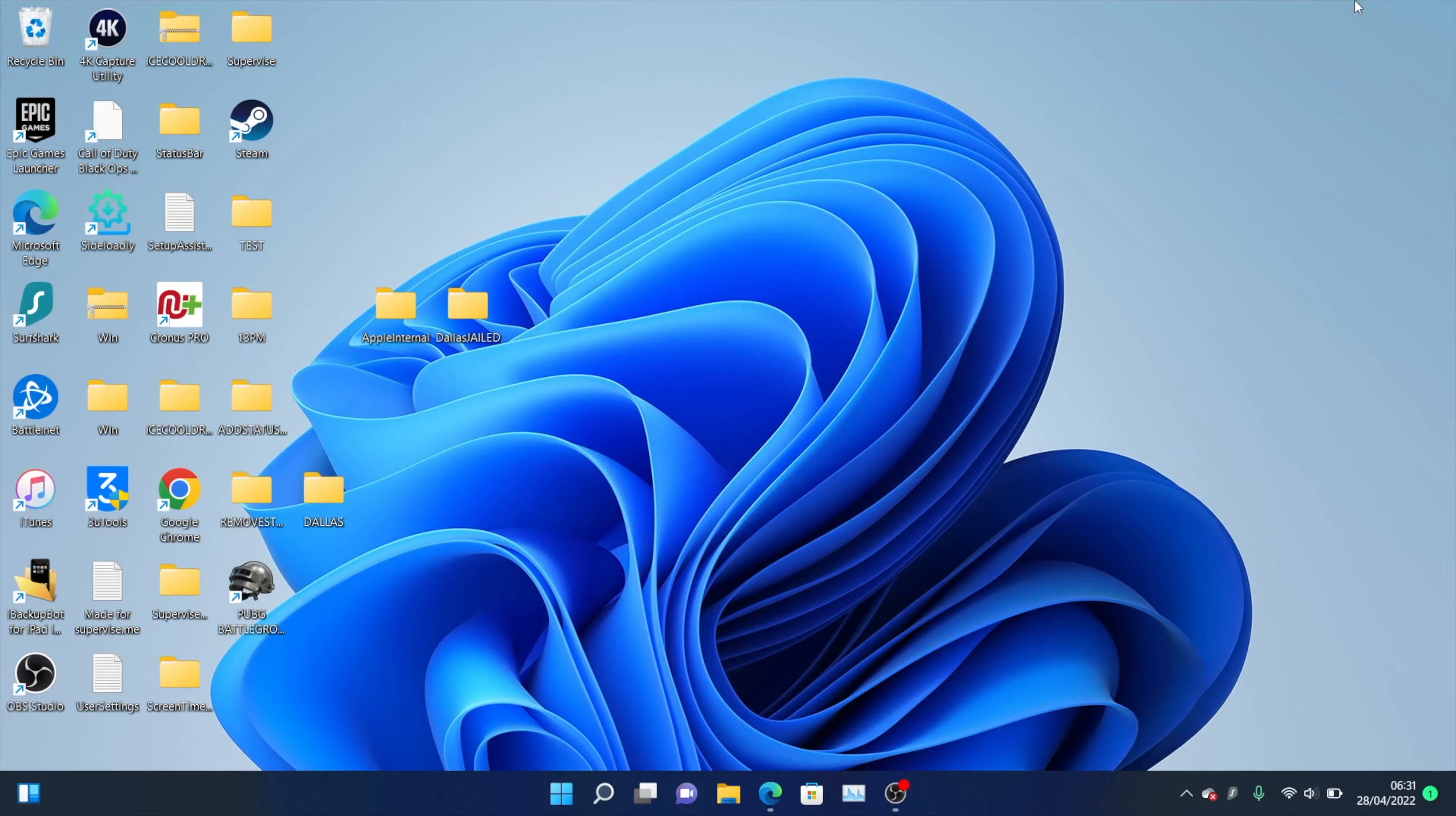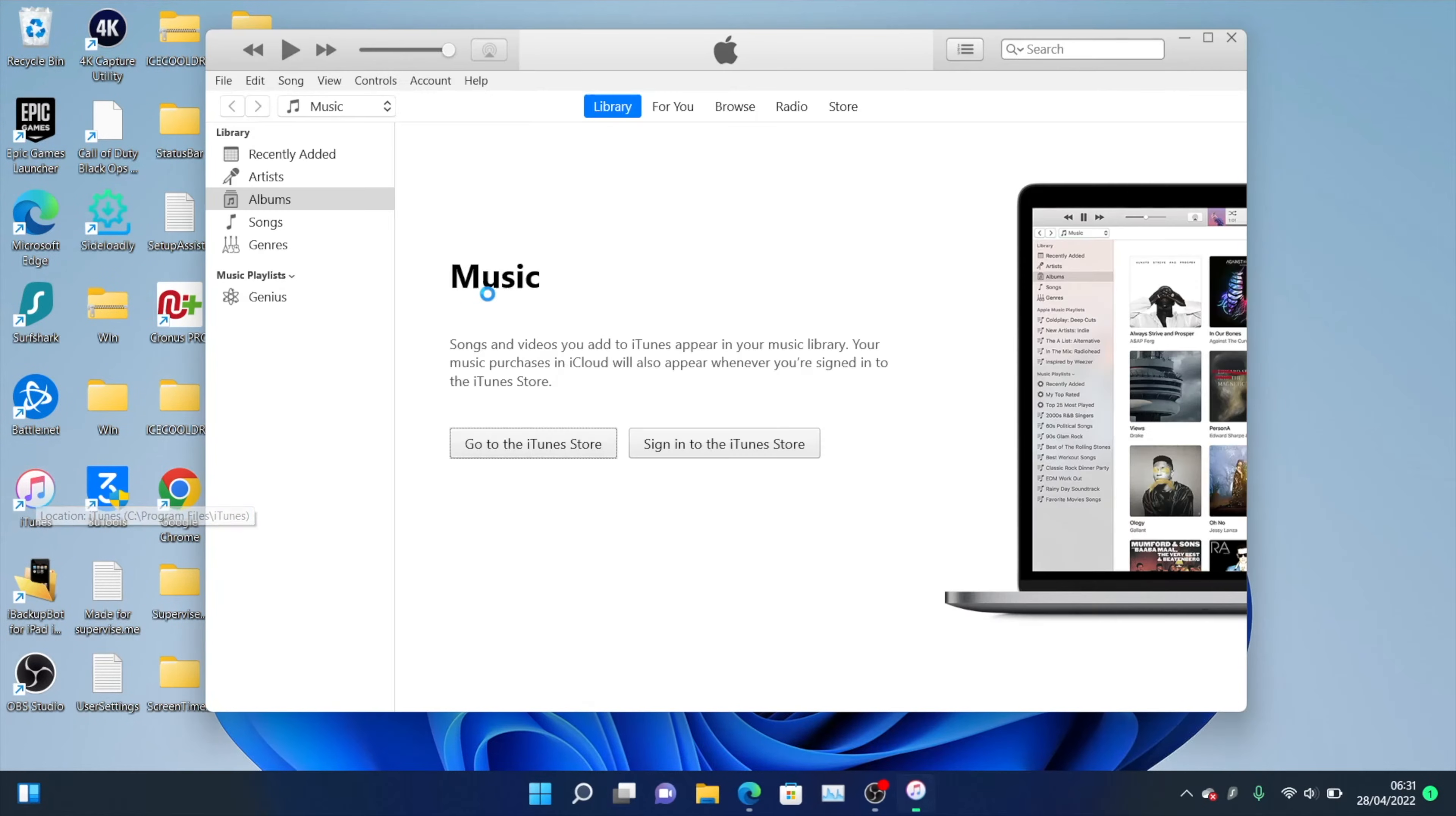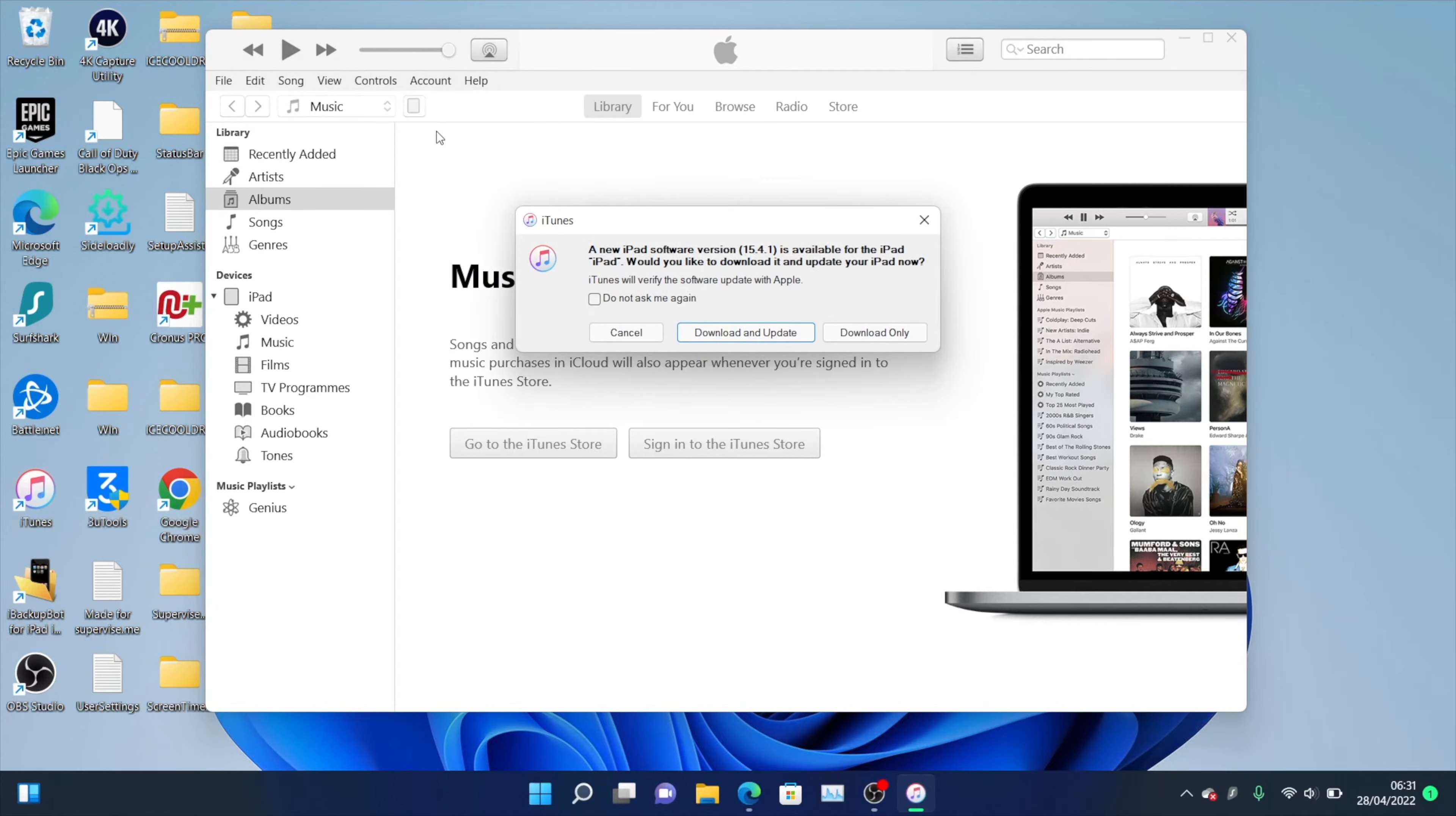Now, on the Mac, you're going to load up the Finder app. On Windows, we load up iTunes. Let's load this up. Once we load up the app here, you're going to see at the top my iPad shows up. On the side, on the Finder app, you may need to scroll down. You will see your device show up as well.